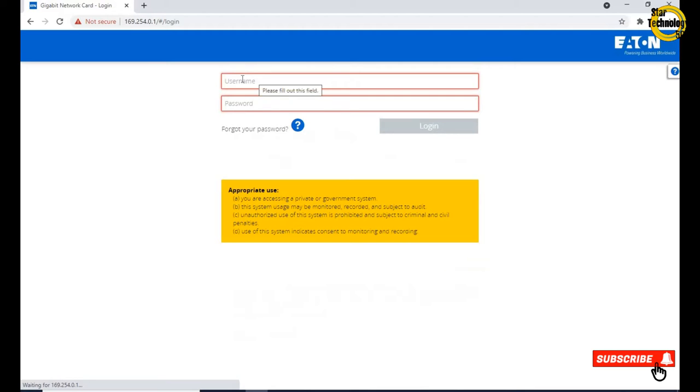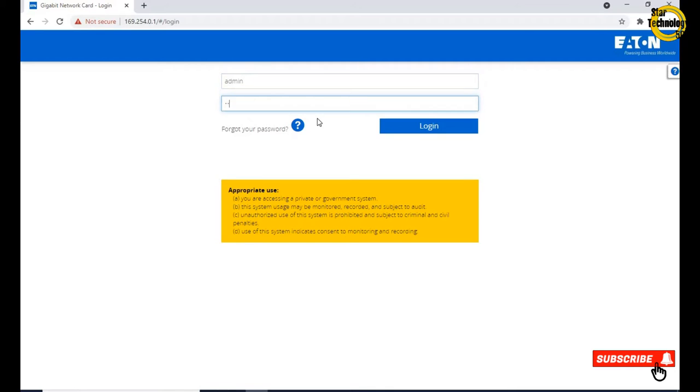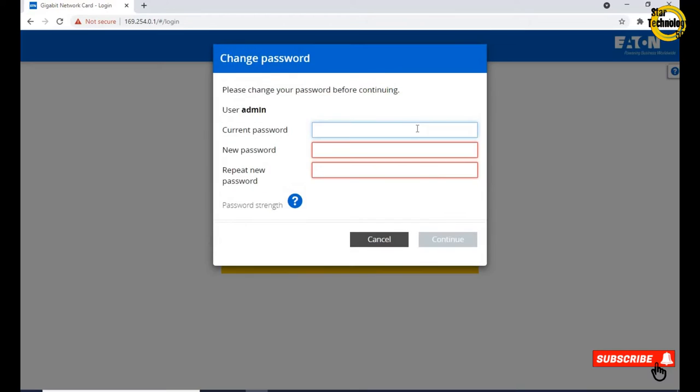Here is the login page. The default username and password is admin admin. Click on login.